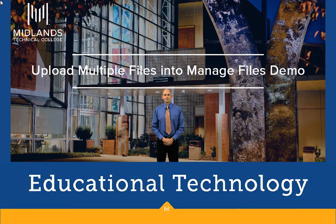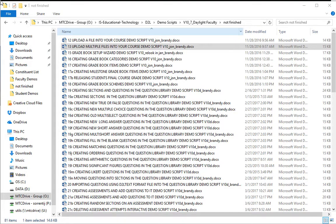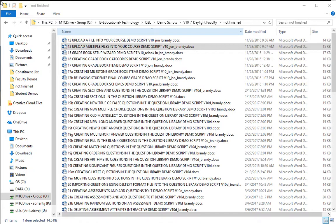First, on your computer, put all of the files you want to upload into one folder. Note where that folder is located on your computer.